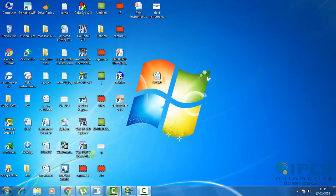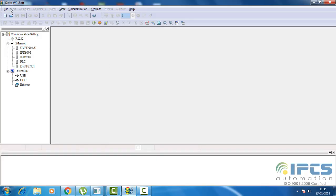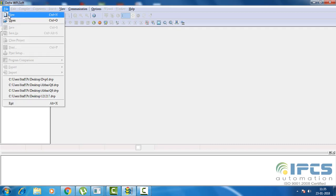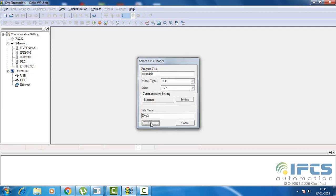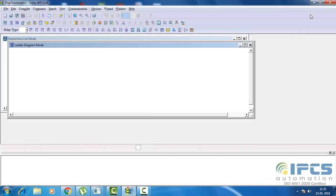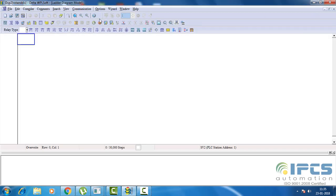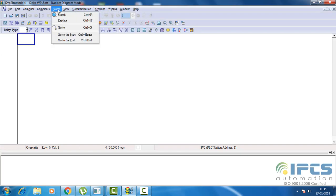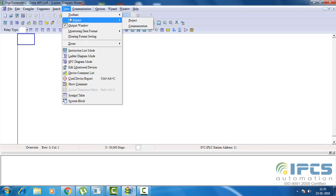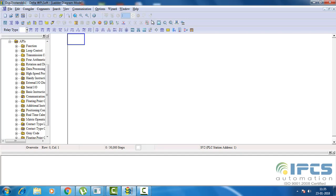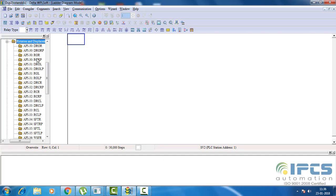Open WPLsoft, create a new program and name it. To see the instruction list go to View, Workspace and Project. First let's see rotation instructions.